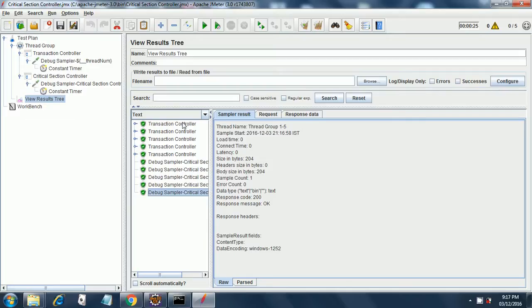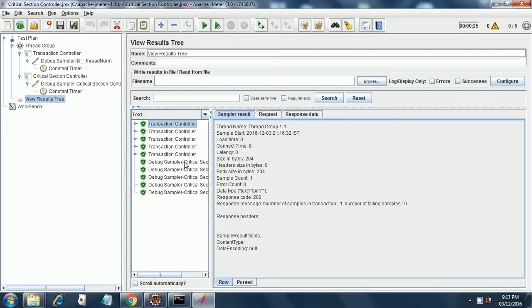Even after having a gap of 300 milliseconds, these five threads executed almost immediately, whereas this took some time between the executions. And that is how a critical section controller works.